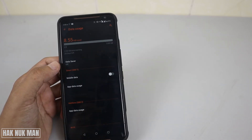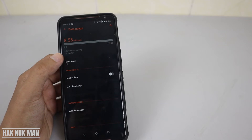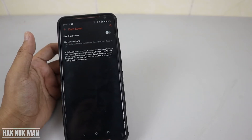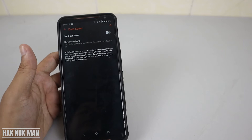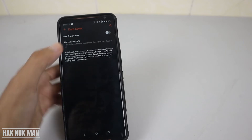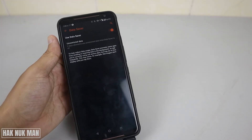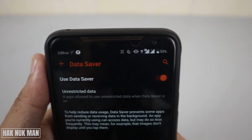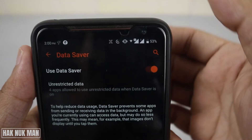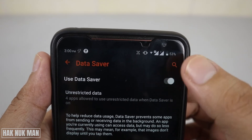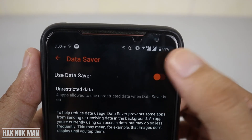Here you can see the Data Saver option — press on it, and now just turn it on. After you turn it on you will see this logo on your mobile phone. When I turn it off, you will see the logo disappear.